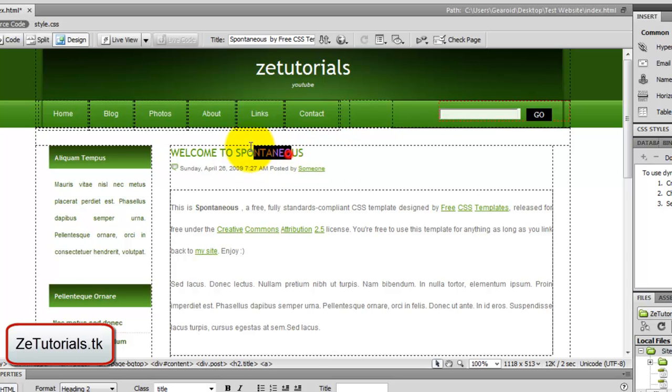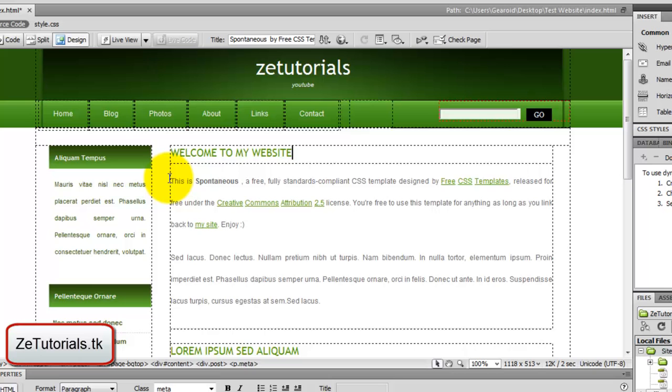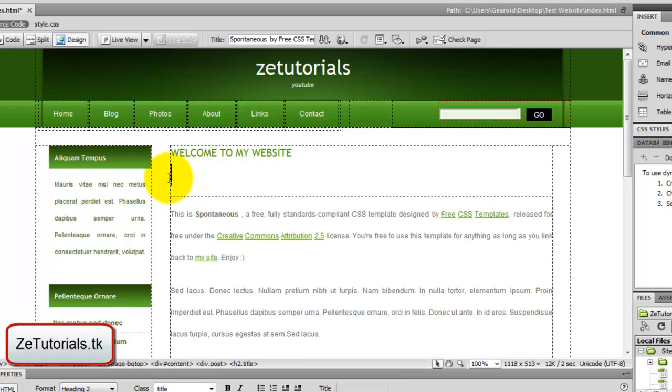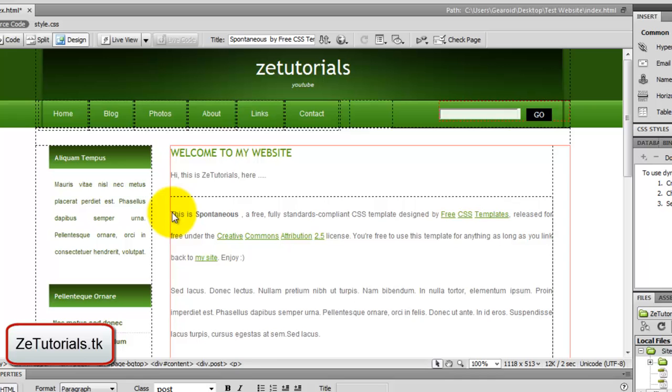Here we're going to have welcome to my website. Write something about yourself there. Maybe you want to say hi, this is ZeTutorials, here I'm going to be showing you... and so on. Write about what you want.